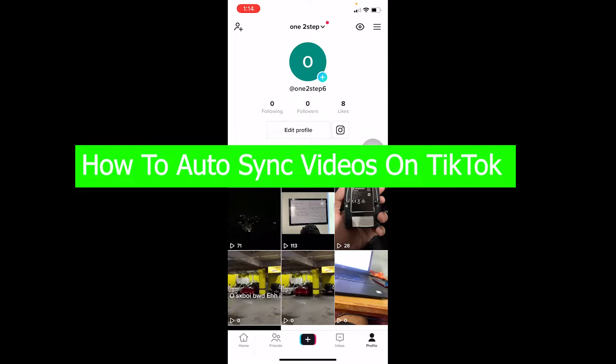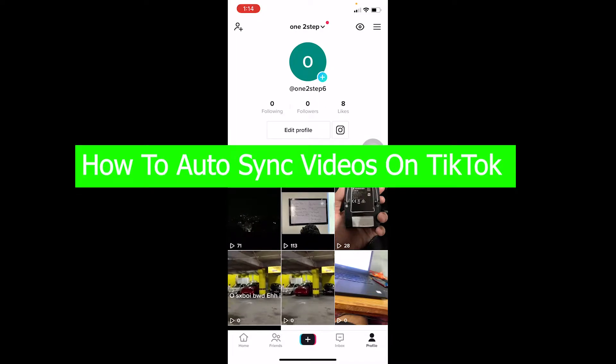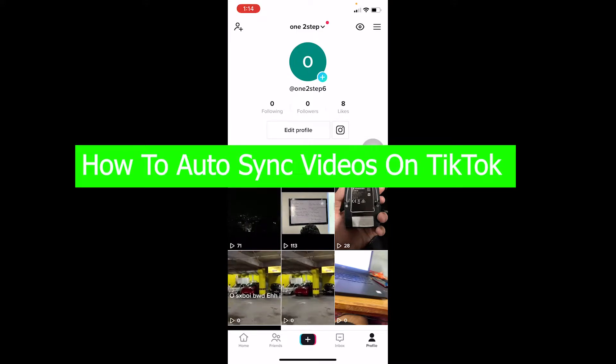Hello everybody, welcome back to our channel How to Guide where we post guide videos. In today's video I'm going to be showing you how you can auto sync video on TikTok. Auto sync basically automatically edits your video according to the sound which you choose.